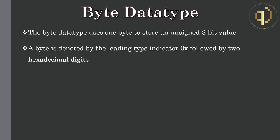A byte is denoted by the leading type indicator 0x followed by two hexadecimal digits. Upper or lowercase can be used for the alphabetical digits but lowercase is customary in Q.